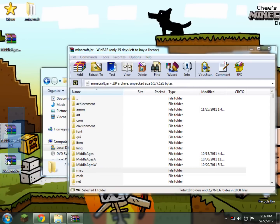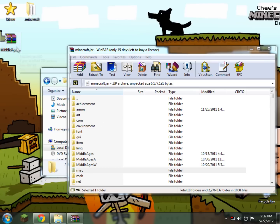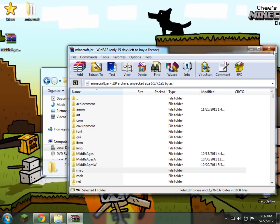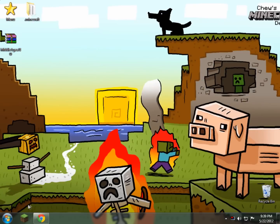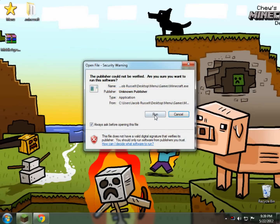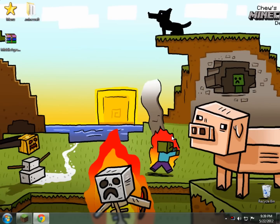Now you can delete these if you don't want to keep them — I'm going to go ahead and delete them because I already have Middle Ages — so we just close this, and now to show you guys that it works, we'll go in and open up Minecraft real quick.